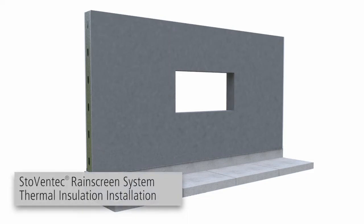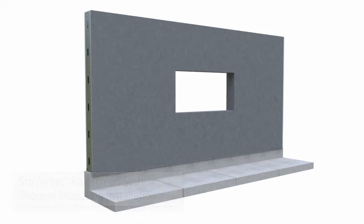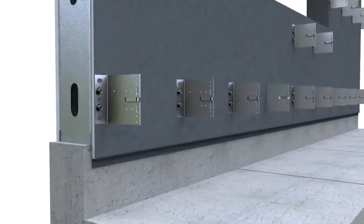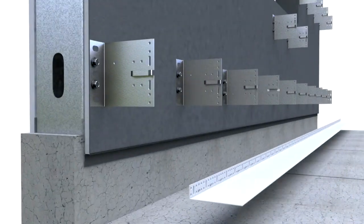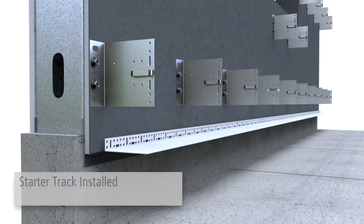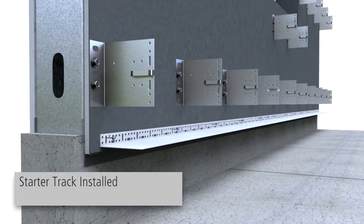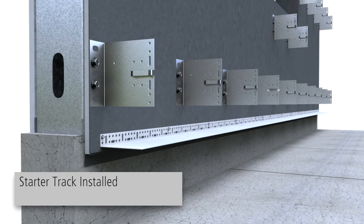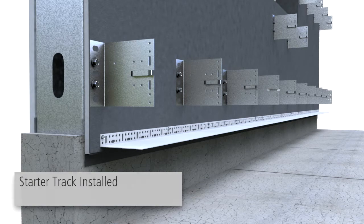Stow Ventec Rain Screen System Thermal Insulation Installation. Start by installing a stow starter track at the base of the installation and fasten the starter tracks at a spacing of 12 inches on center.